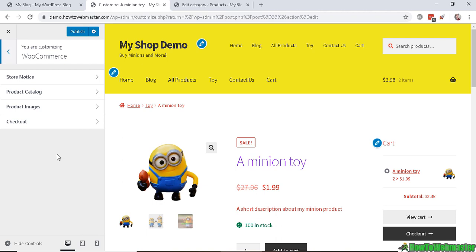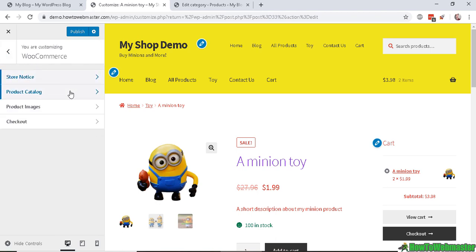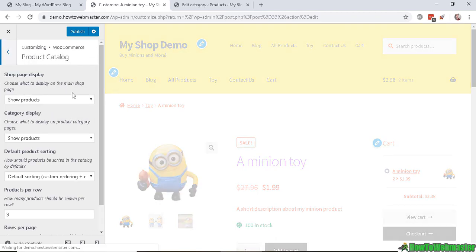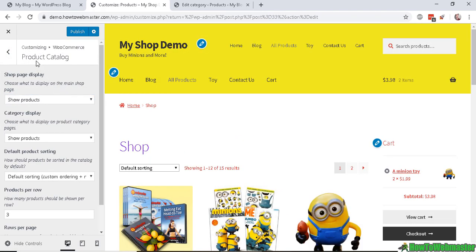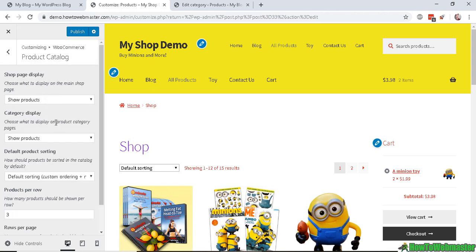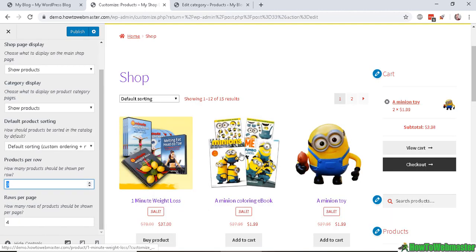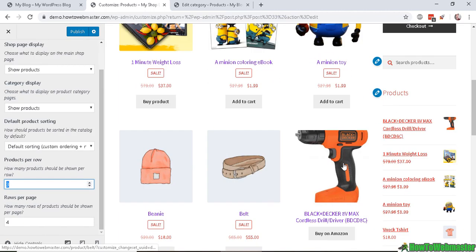And WooCommerce - so if you want to alert your customer with a new sale or Halloween, Christmas deals, or something, then you can enable this store notice here. Product catalog - here are some product catalog customizations.